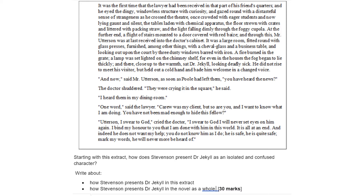As Lanyon describes it, it's unscientific balderdash in his eyes — we dealt with that idea in the presentation on Lanyon. Light is important here. Light really is a sign of positivity, perhaps a sign of truth. And the light is struggling to get in here: the light falling dimly through the foggy cupola. The windows are dusty and barred with iron. This is a place that lacks hope and lacks positivity.